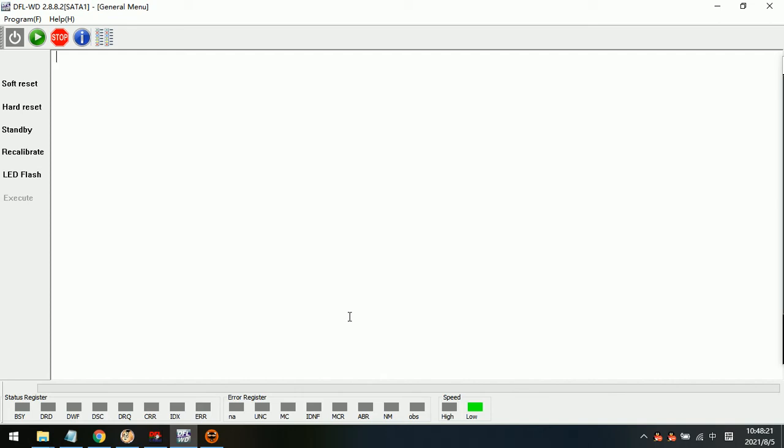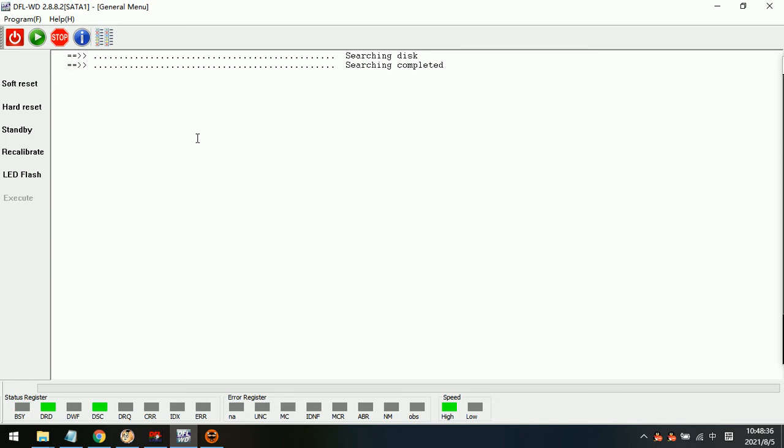Hello everyone, this video will teach you how to regenerate the translator for Western Digital hard drives. The WD drive has been connected to the DFSRP repair hardware and I have powered on the drive.